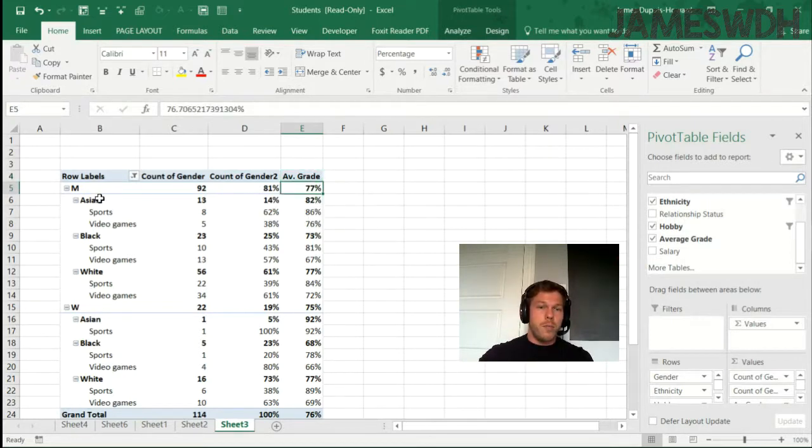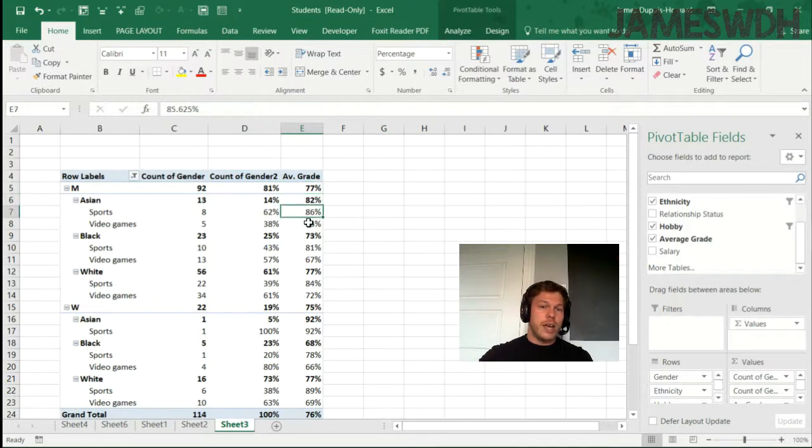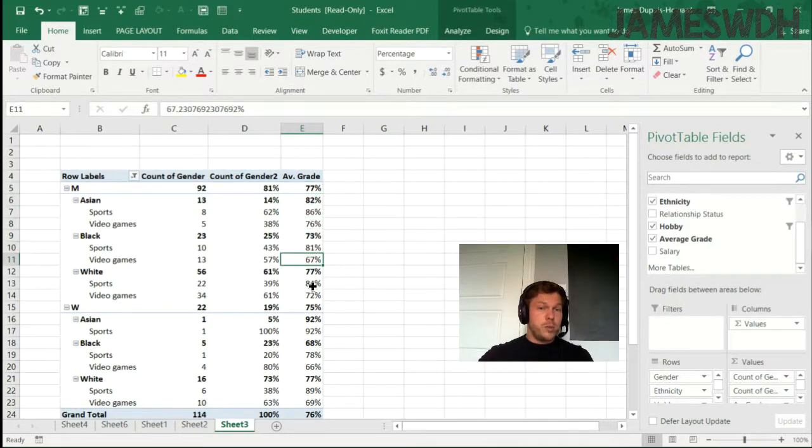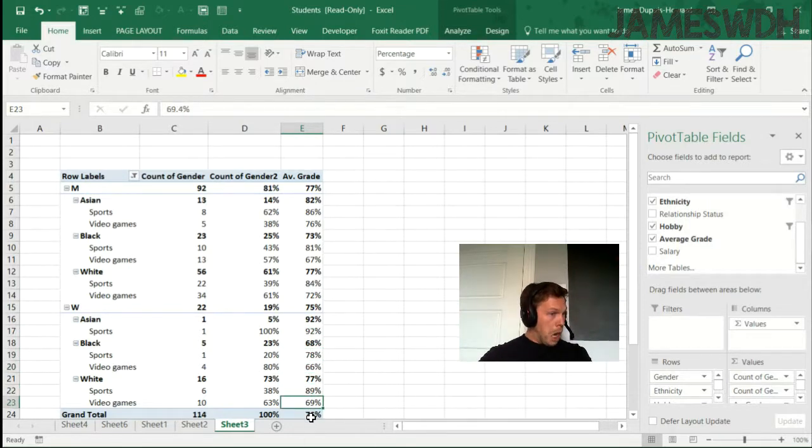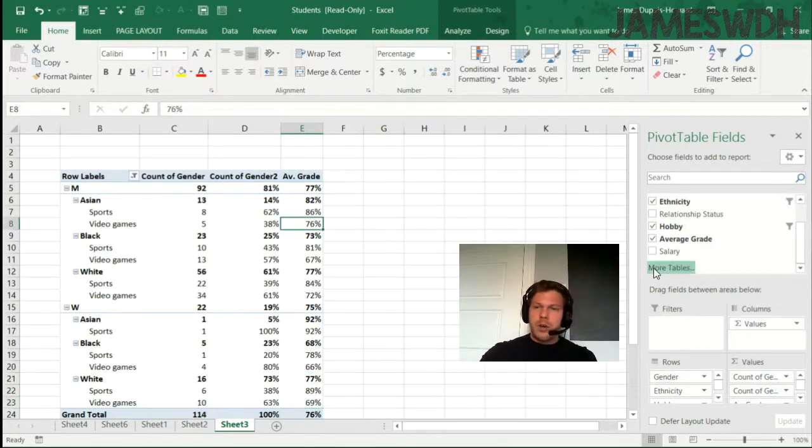So for men who are Asian, they average grade 82, 86 in sports. And I can see that most people that are into sports get better grades than people into video games. Oh, la, la. Very interesting. What about salaries? Let's go check this out.